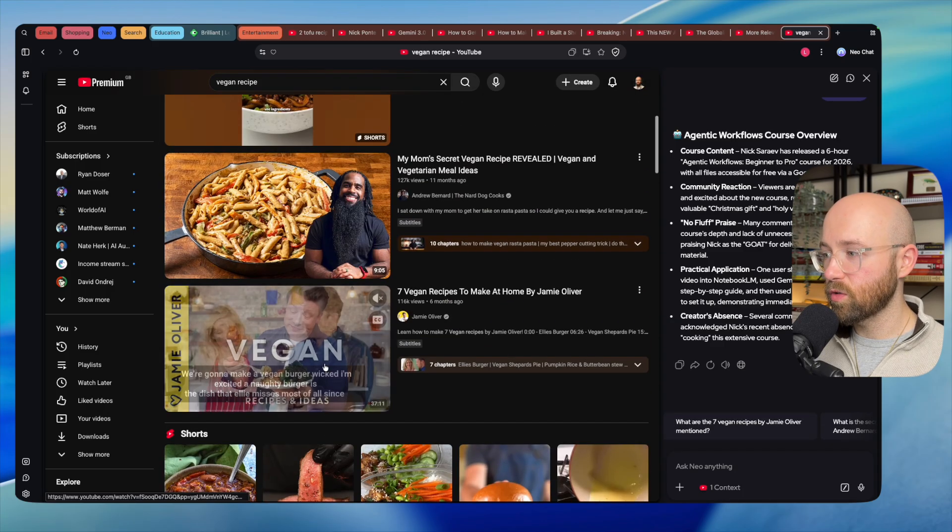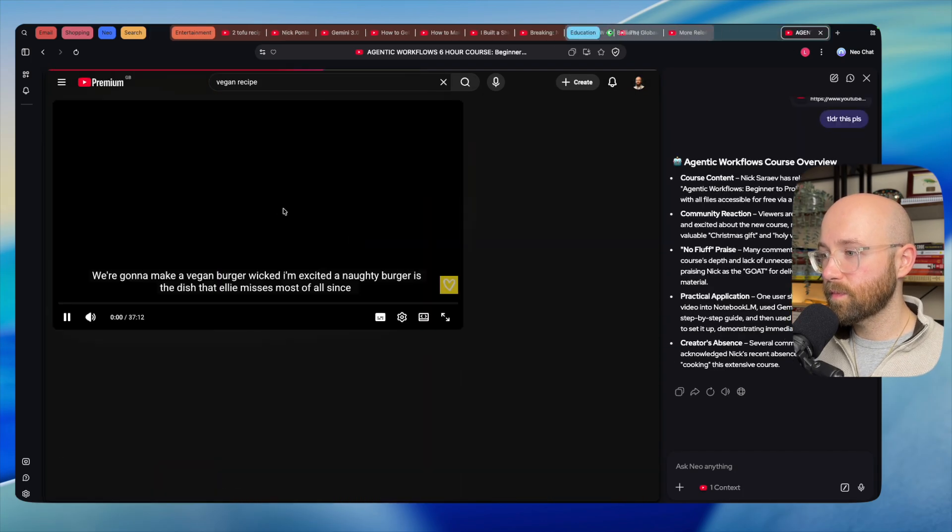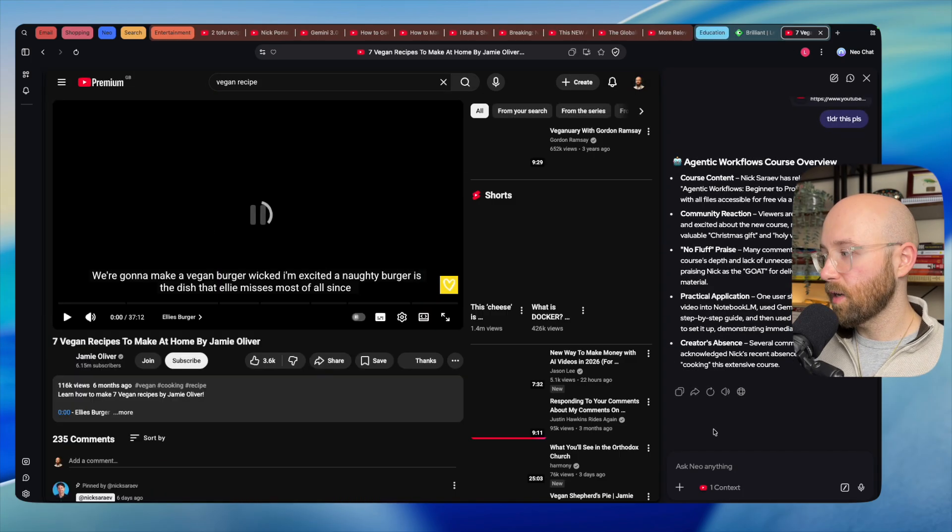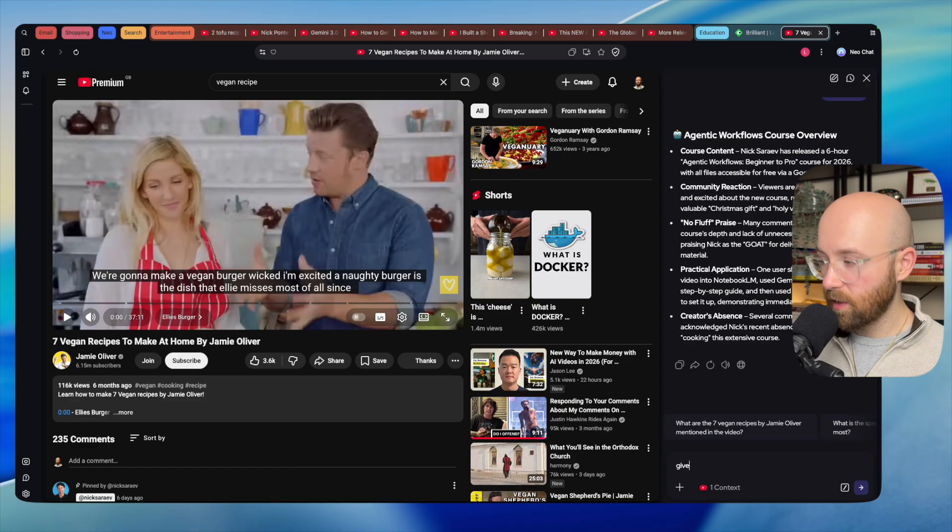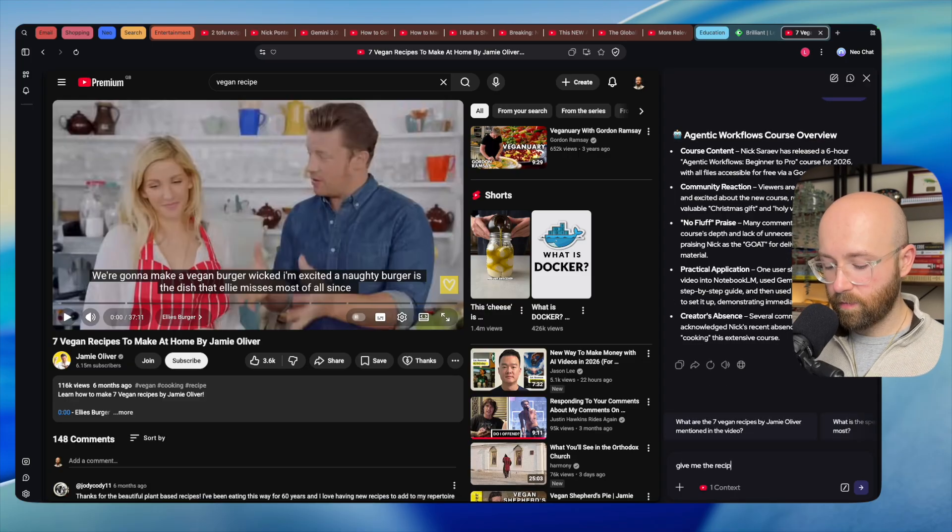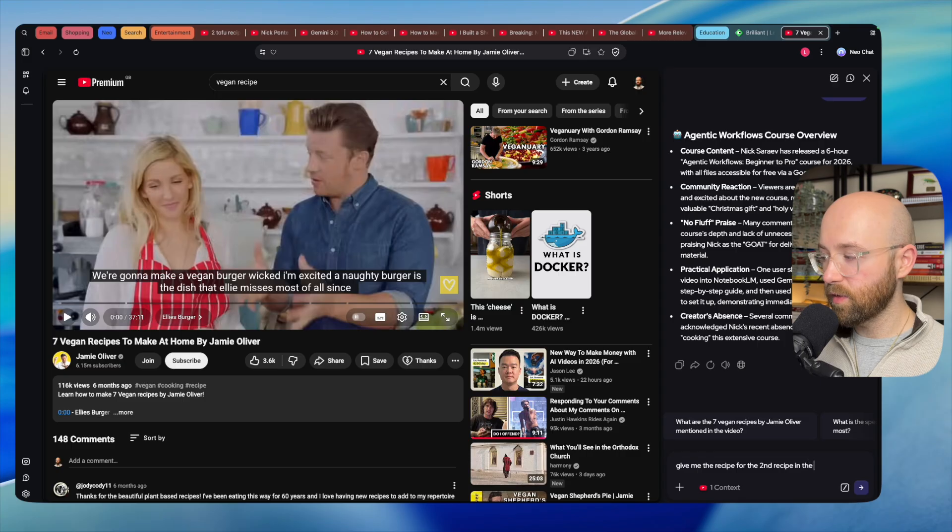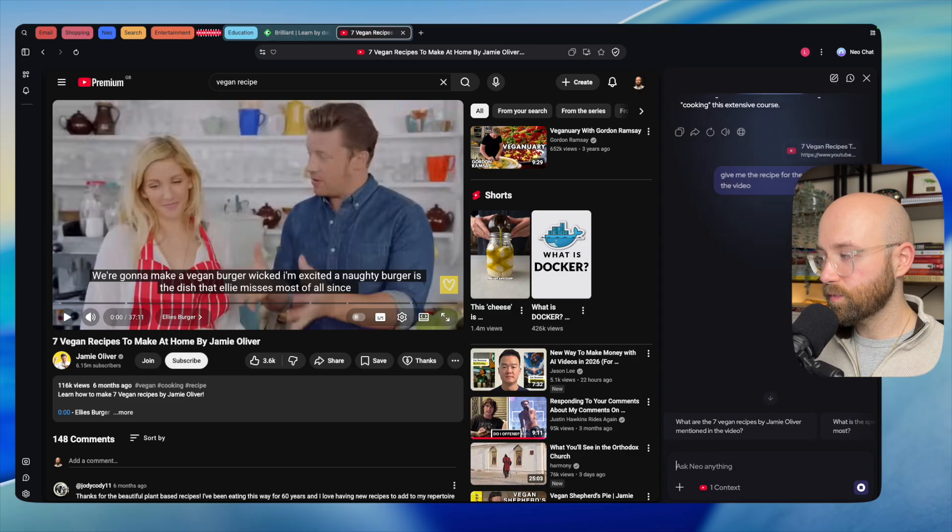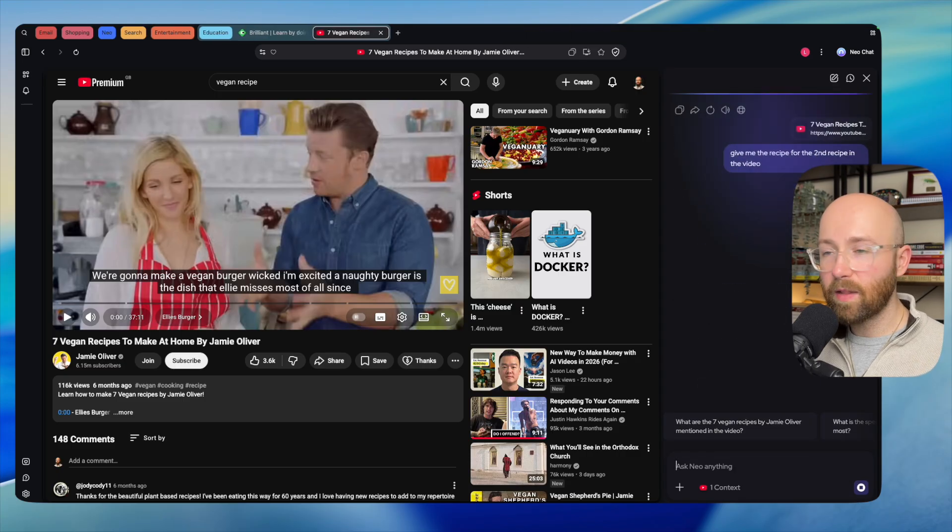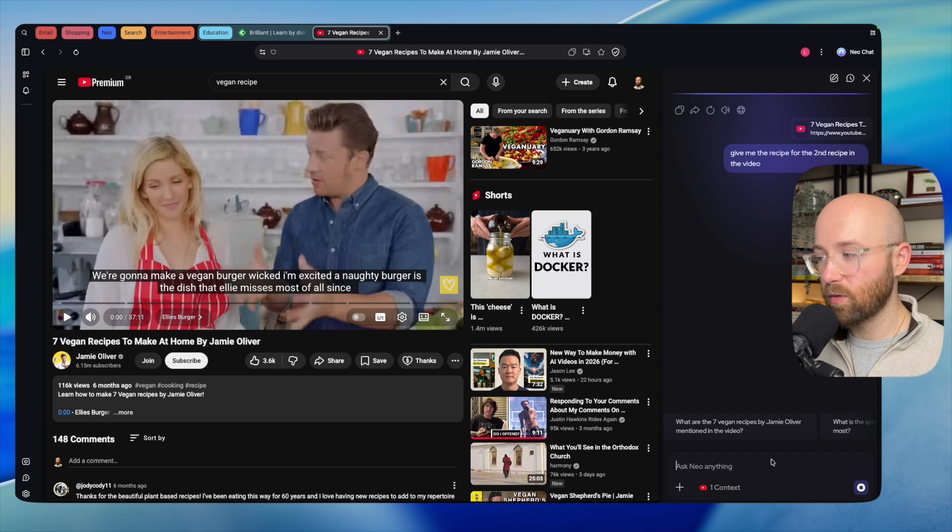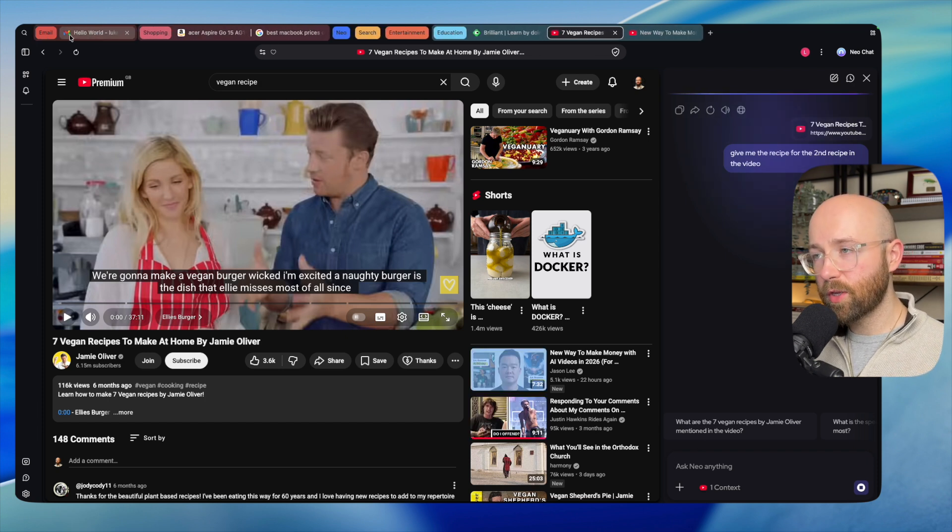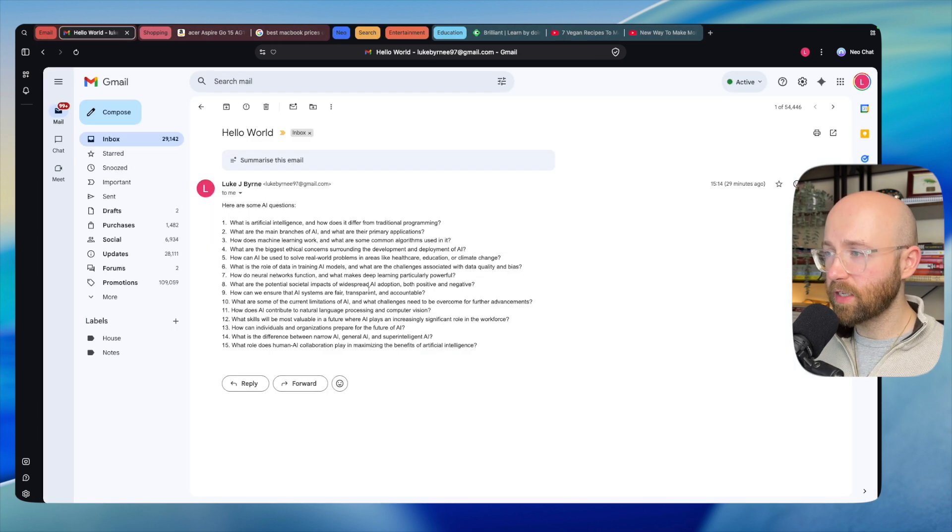Not only that, if I go to like vegan recipes, which is pretty cool here, we can then add something in. Say this one here, and we'll say 'give me the recipe, the second recipe in the video,' and it'll actually give you back the recipe from the video, which I thought was actually amazing.